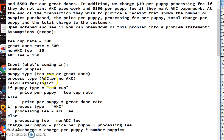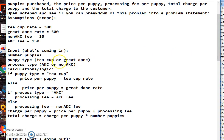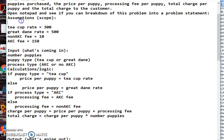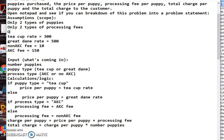So you can see teacup and teacup - see I'm copying, I'm doing the same. So AKC, AKC. I want to put this into my prompt when I'm going to code it and ask them teacup or Great Dane, AKC or no AKC. Then my default value probably would be teacup and my default value would be AKC. The last assumptions: only two types of puppies, only two types of processing fees, and only one customer.